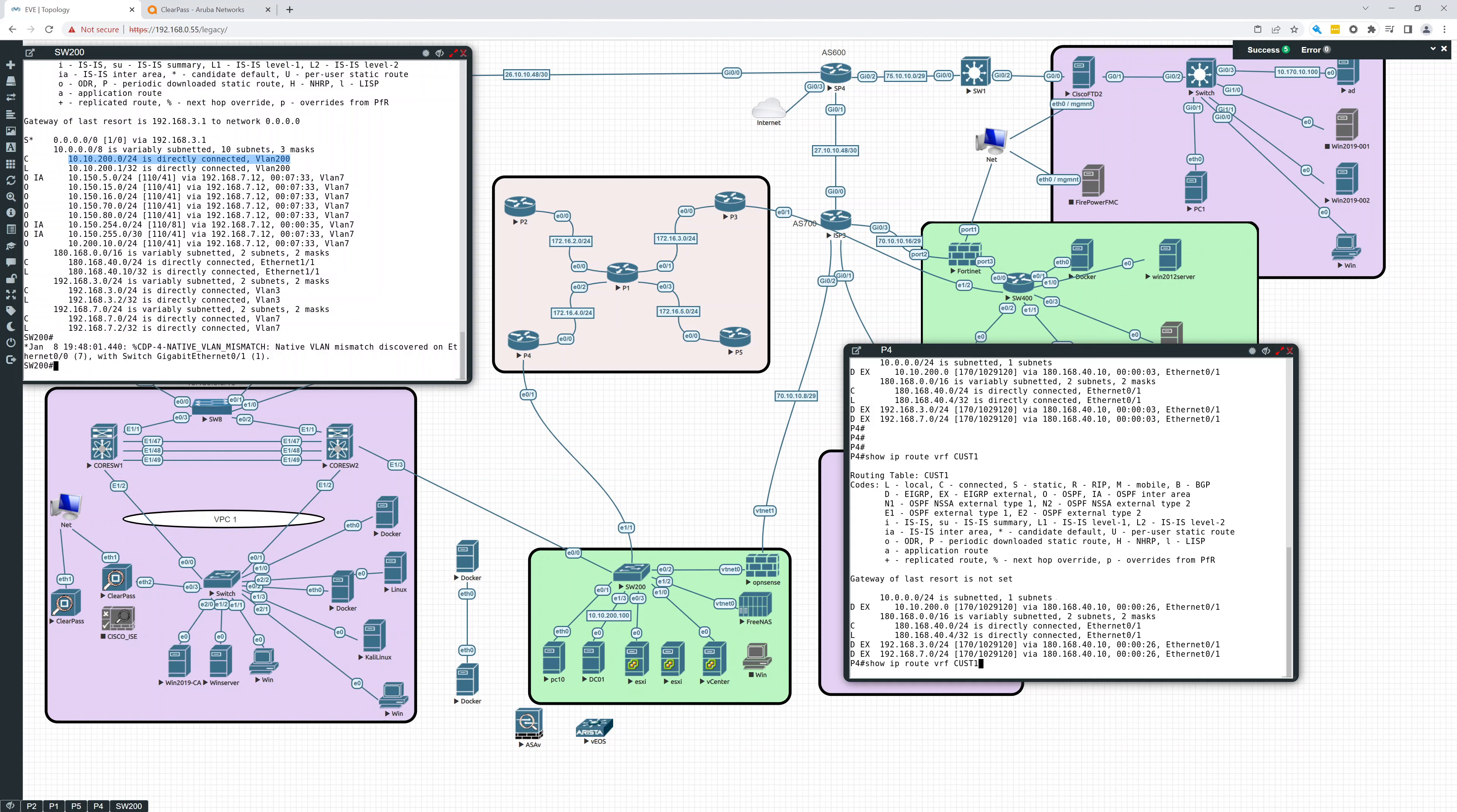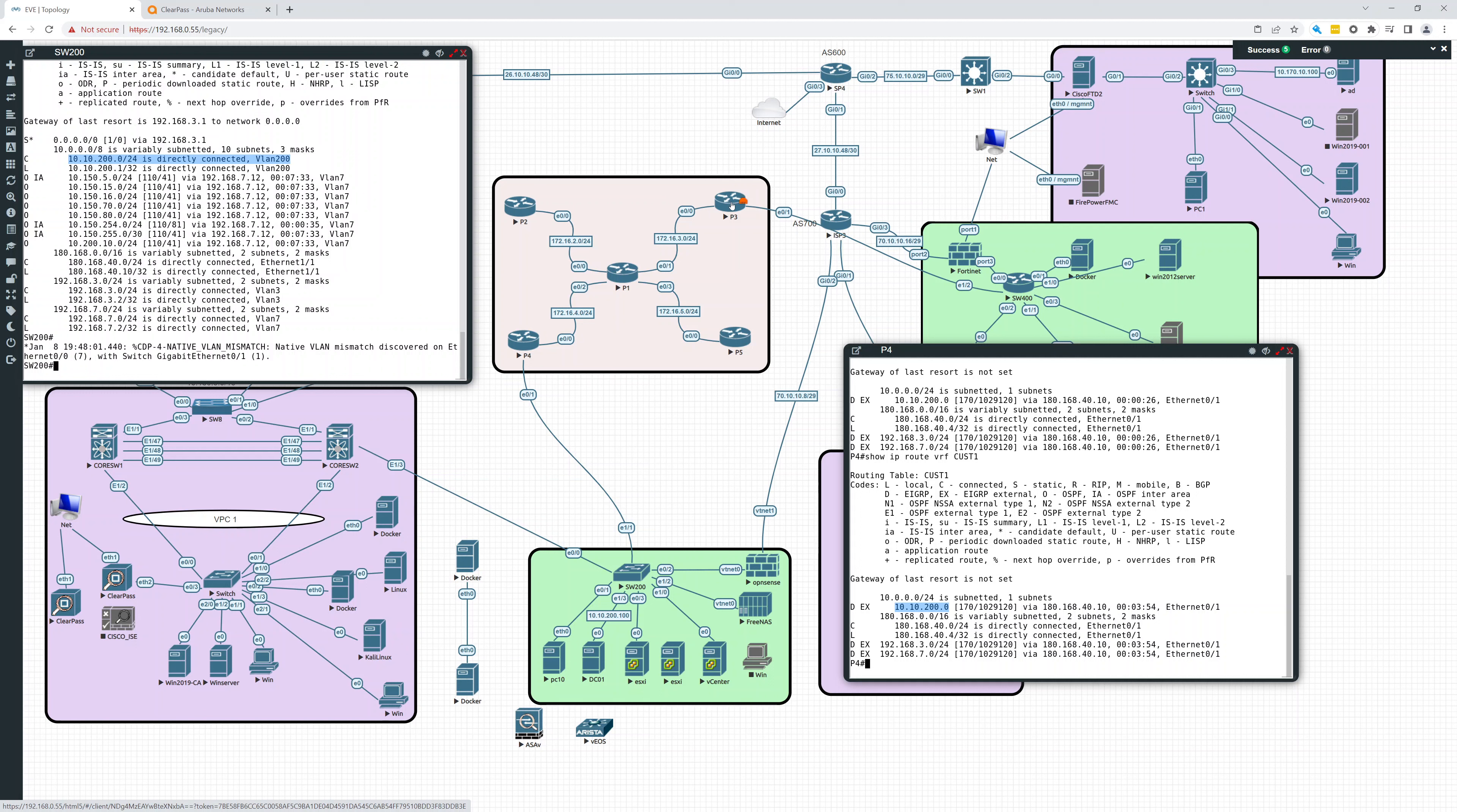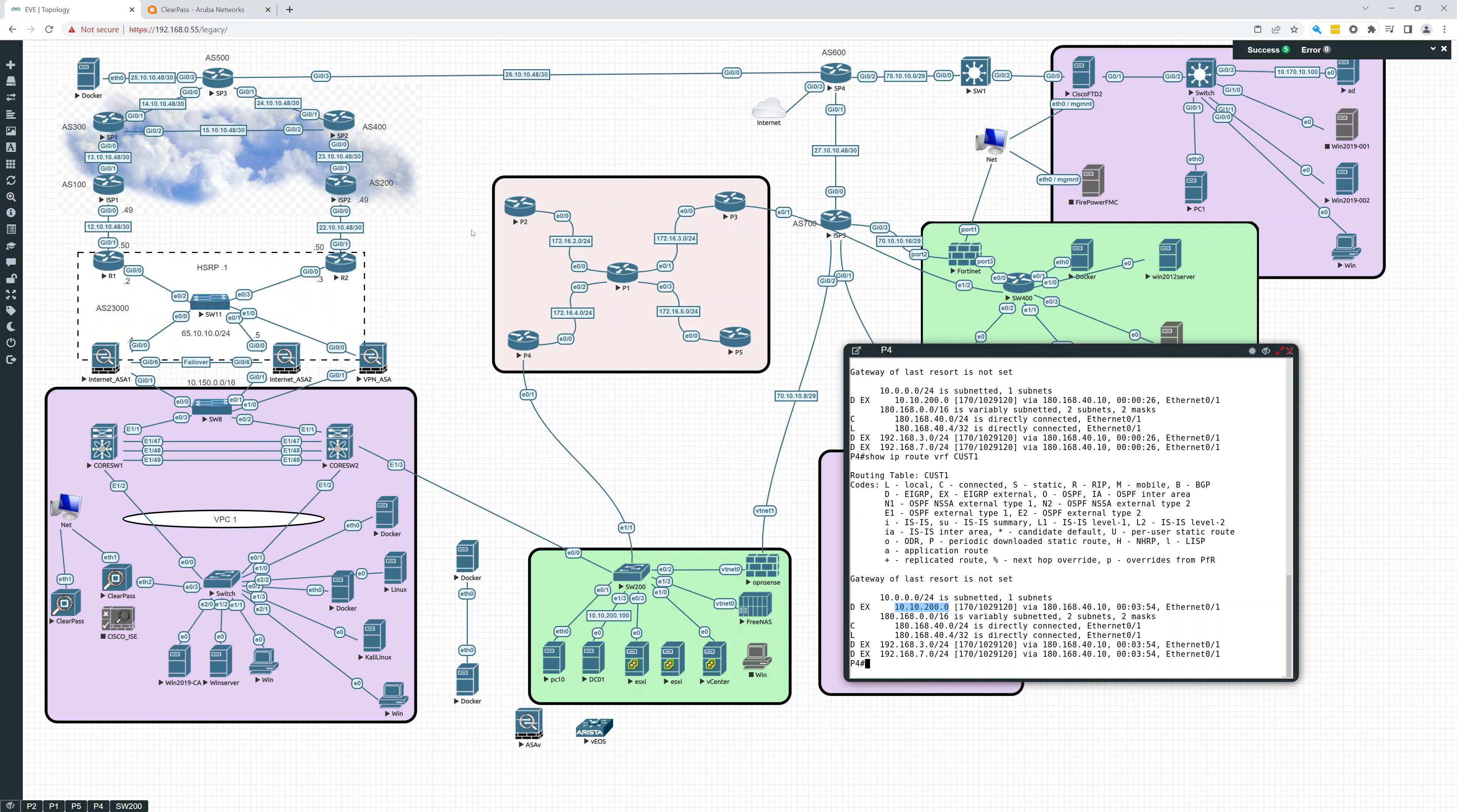And now if we look, show IP route VRF on P4, VRF cust one, we see these routes, these external routes. So that's what we wanted to see. So our next step is now to do the redistribution between BGP and the EIGRP on these PE routers. That's going to be our next step. And I'd also like to remind you to please subscribe to my channel. Thanks.